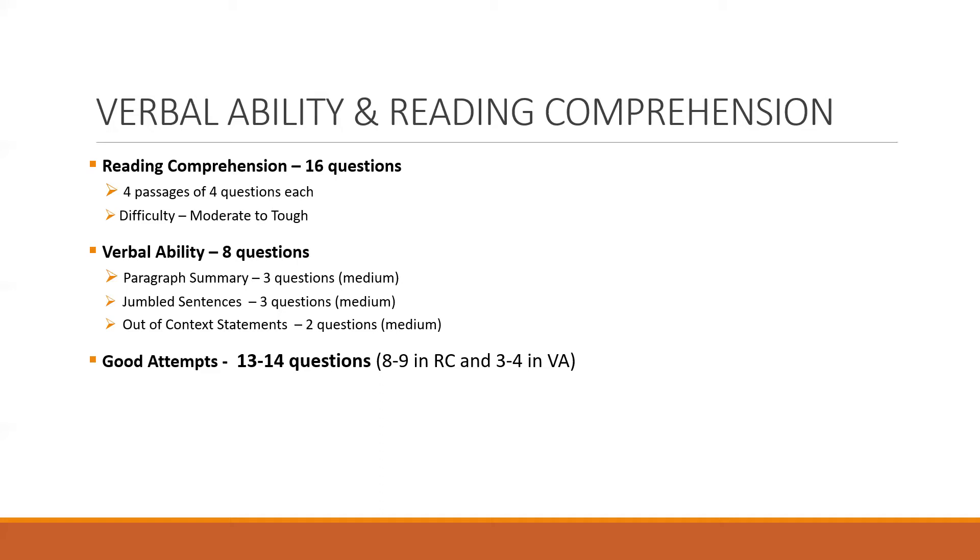So reading comprehension, there were about 16 questions. There were four passages of four questions each, and RCs were of moderate to tough difficulty level. Now the vocabulary usage in RC was medium to high frequency. So out of the four RCs, three were moderate to difficult and one was easy. Now out of these 16 questions,